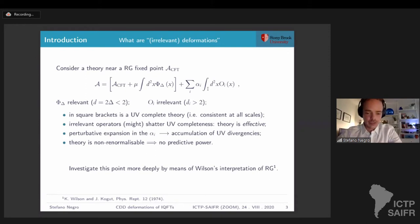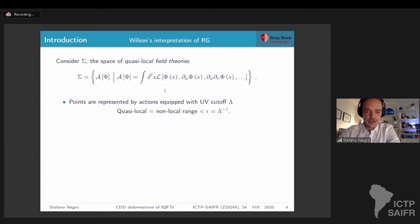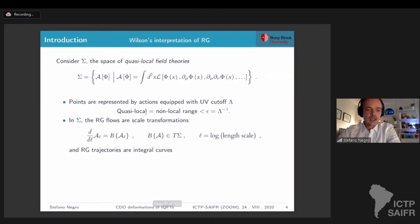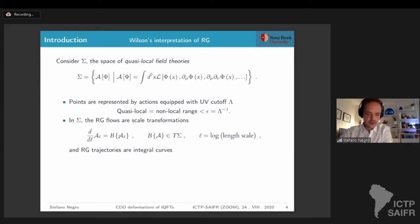Going further using the Wilson interpretation and considering the space of quasi-local field theories, where each point is labeled by an action — an integral of a local density depending on a certain set of fundamental fields phi and their derivatives — each of these actions is equipped with a UV cutoff, and I allow for some non-local interaction in a range smaller than the inverse of this cutoff. That's the meaning of quasi-local. In this space, renormalization group flows are given by scale transformations. The logarithm defines the renormalization group time, and the RG flow is determined by a vector field in the tangent space corresponding to the space of fields of the theory at point L.